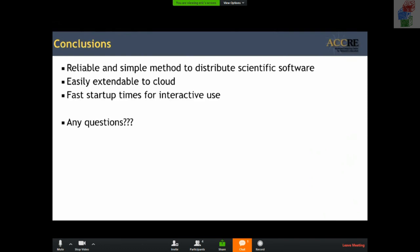The basic conclusion is that we found CVMFS to be a reliable and reasonably simple method to distribute scientific software that we can easily extend out to the cloud or to other nodes in researchers' workgroups that we don't want to connect to our cluster file system. It's also very nicely suitable for interactive use. We're happy to answer any questions.